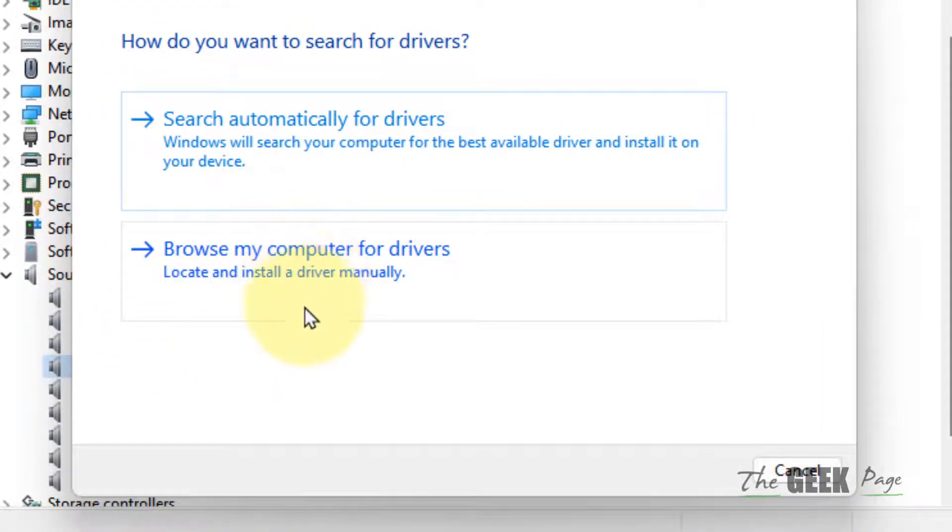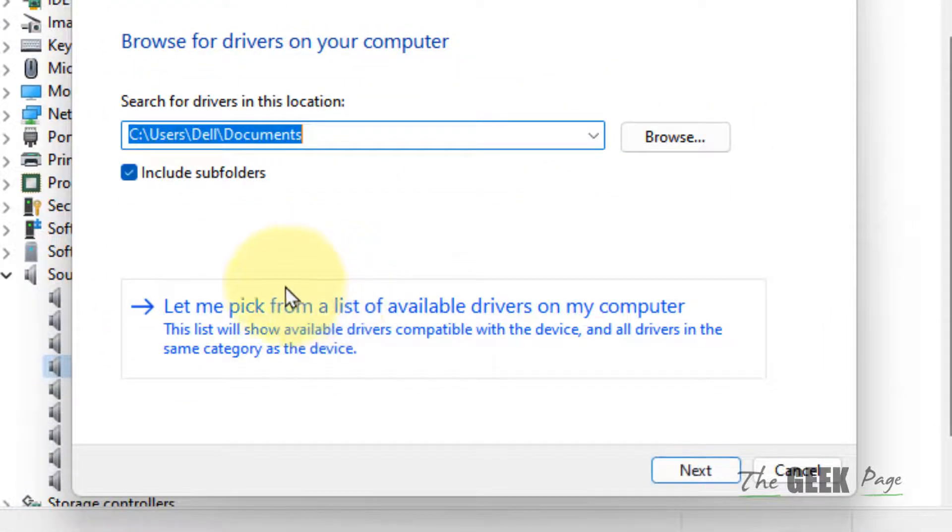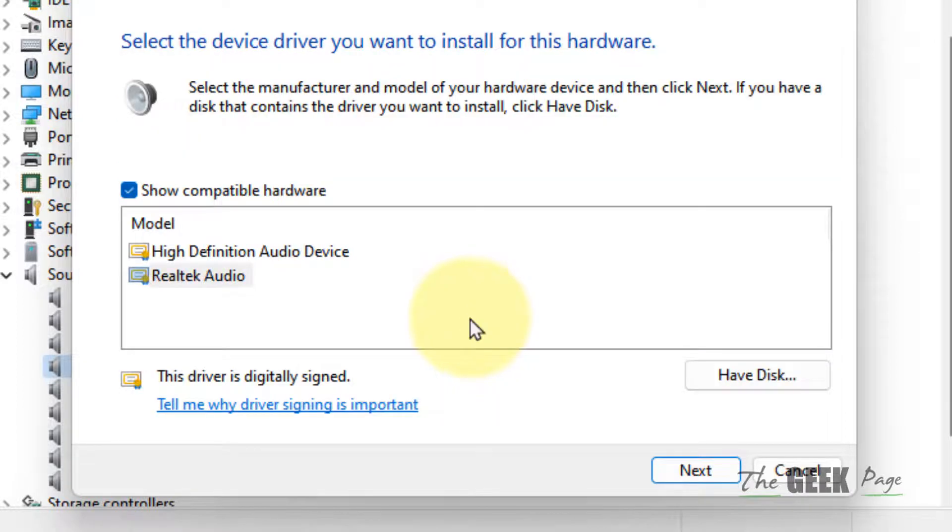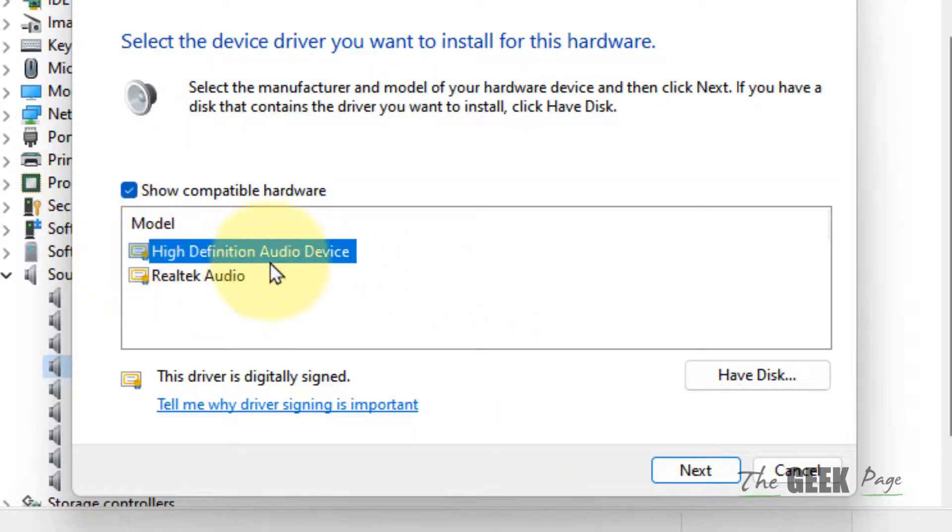Click on Browse my computer for drivers, then click Let me pick from a list of available drivers on my computer. Select High Definition Audio Device from the list and click Next.